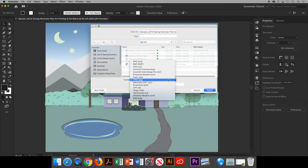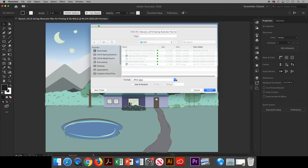Down here for the format choose JPEG, and we do want to use our artboard as a guideline. Notice my art falls off the edge of the artboard and I don't want that to print, so I'll make sure that's checked and click Export.